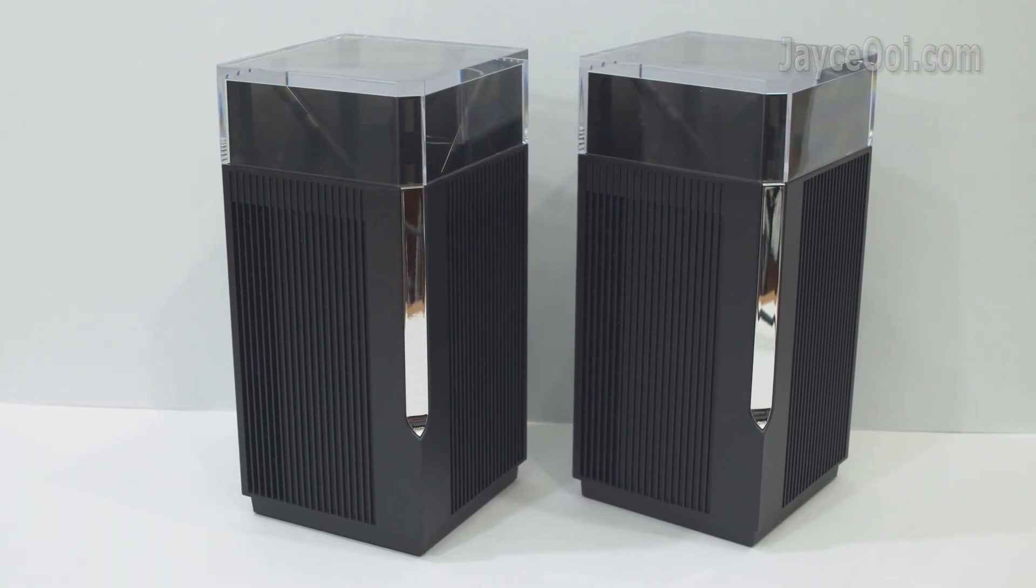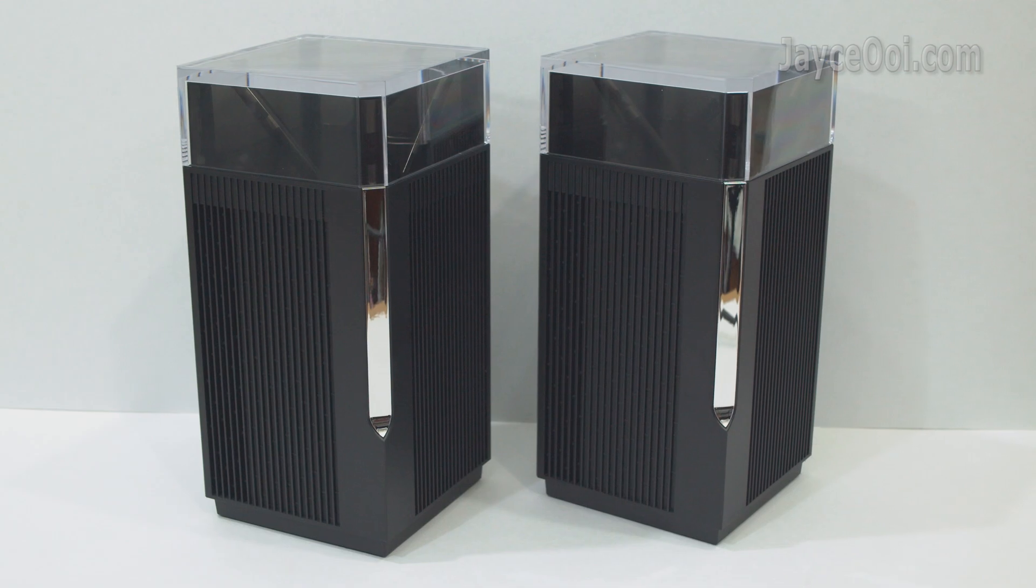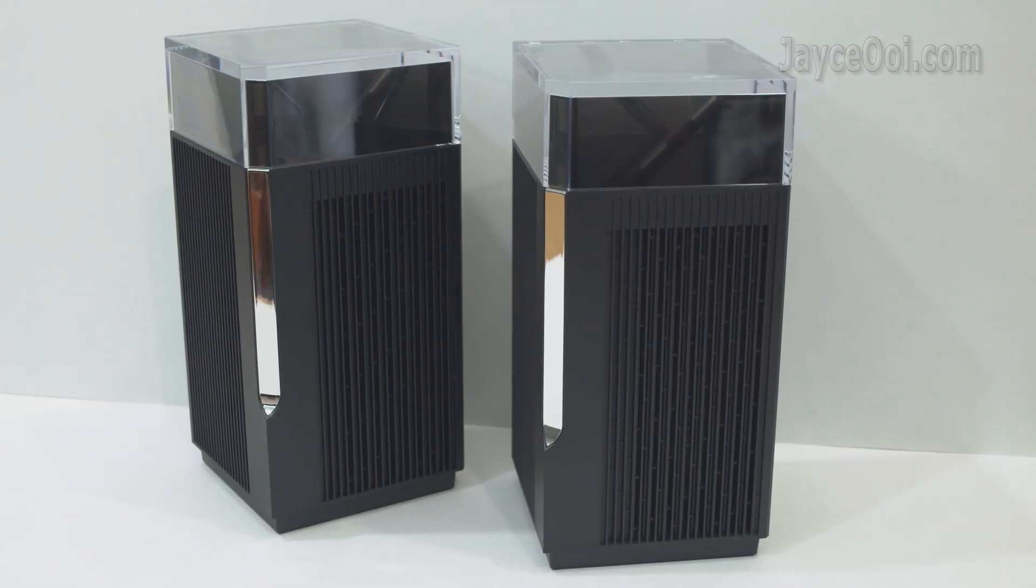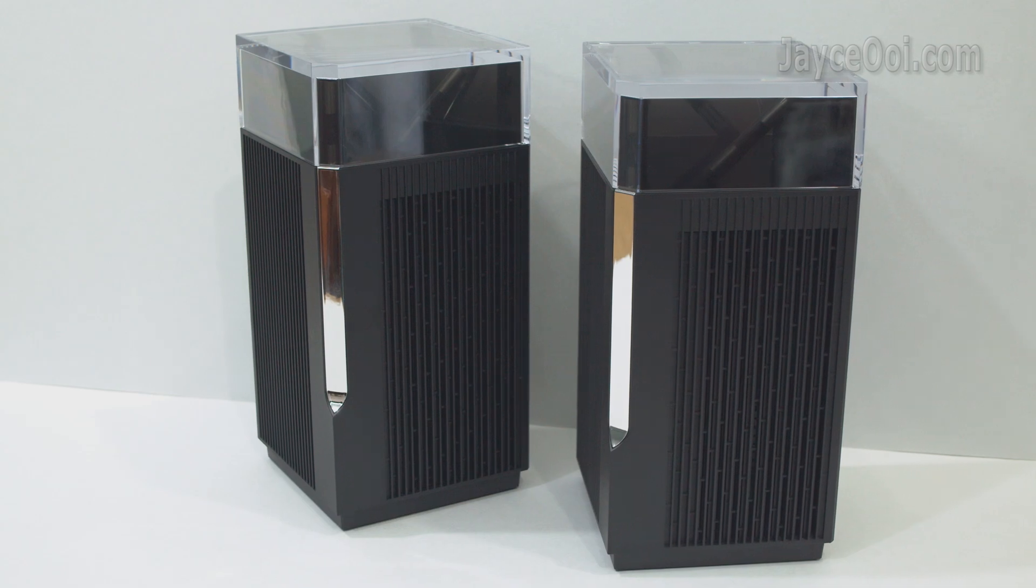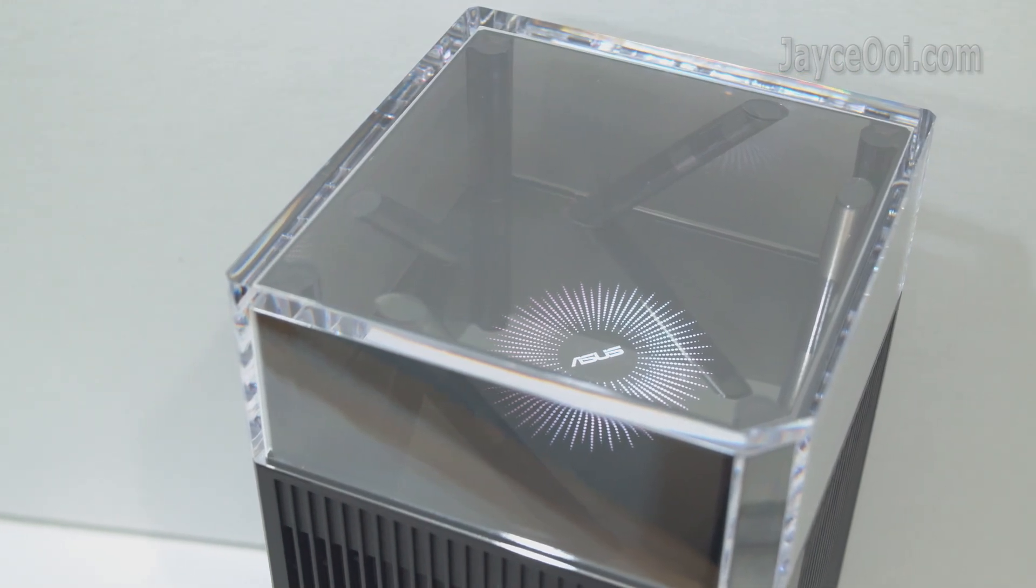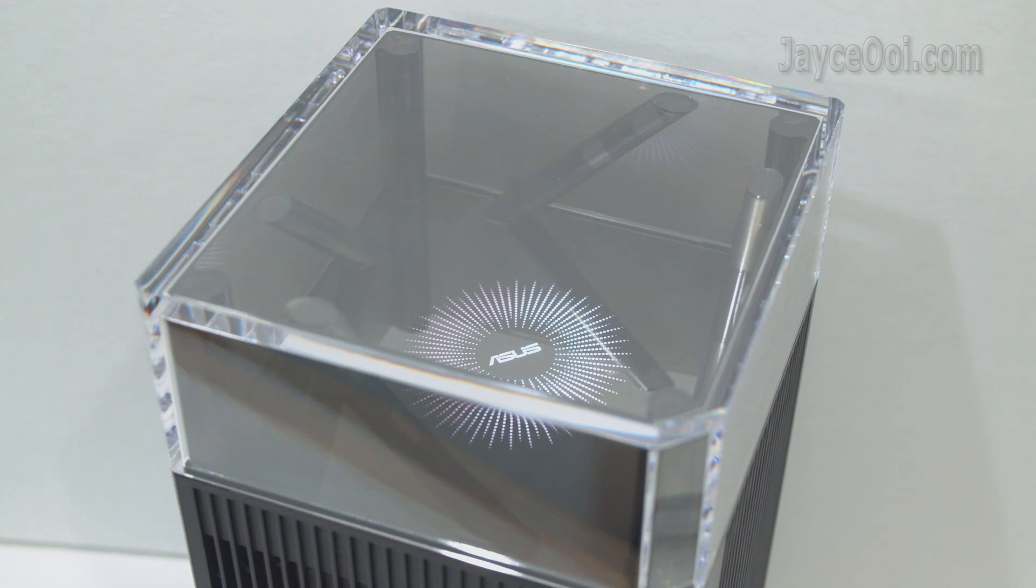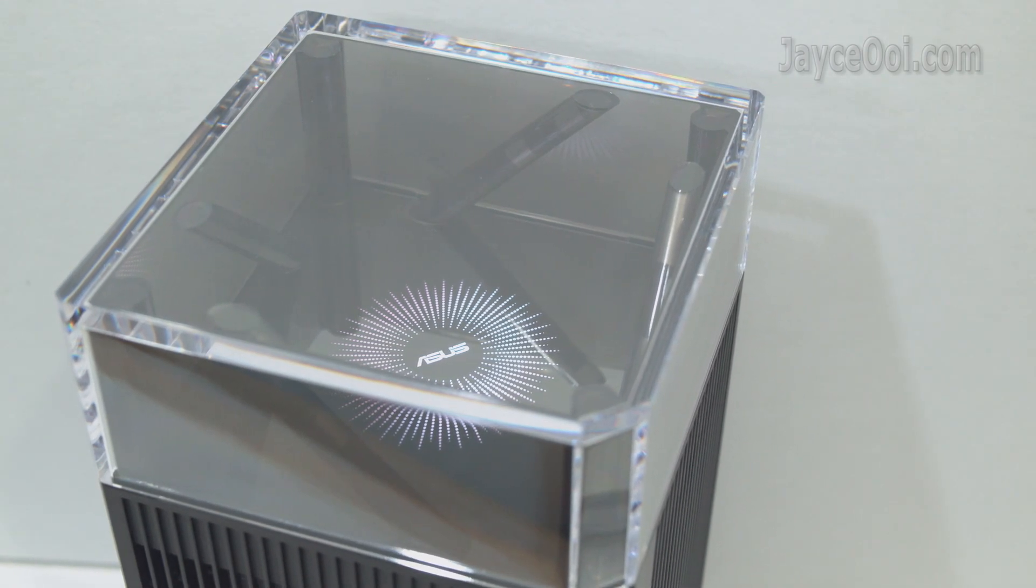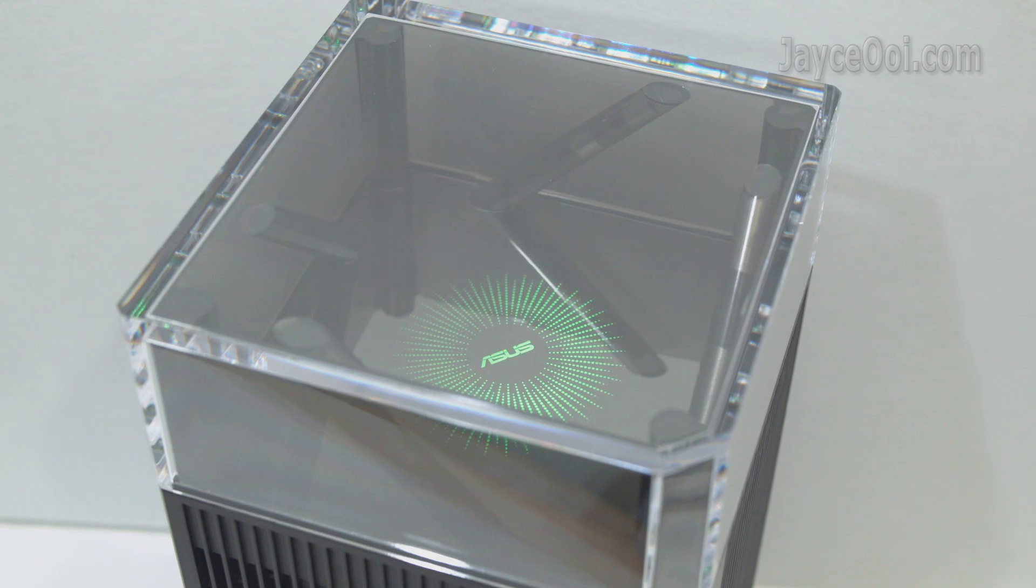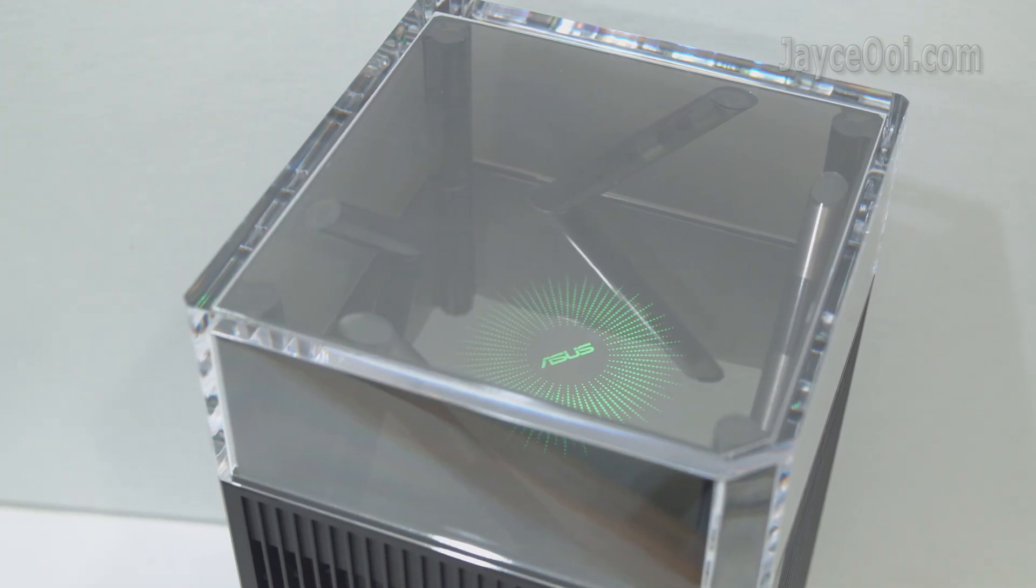Meet ASUS ZenWiFi Pro XT12. Excellent build quality with sturdy plastic housing. Large in size and stylish in design. Here are the external antennas that are carefully located and angled. You can't miss the lovely RGB lights through the transparent compartment.